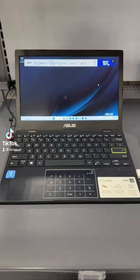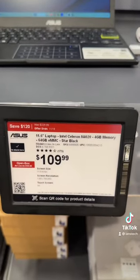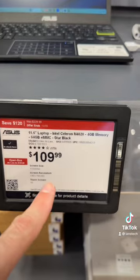And this is the modern equivalent of a netbook. 11-inch laptop, only $110 right now.